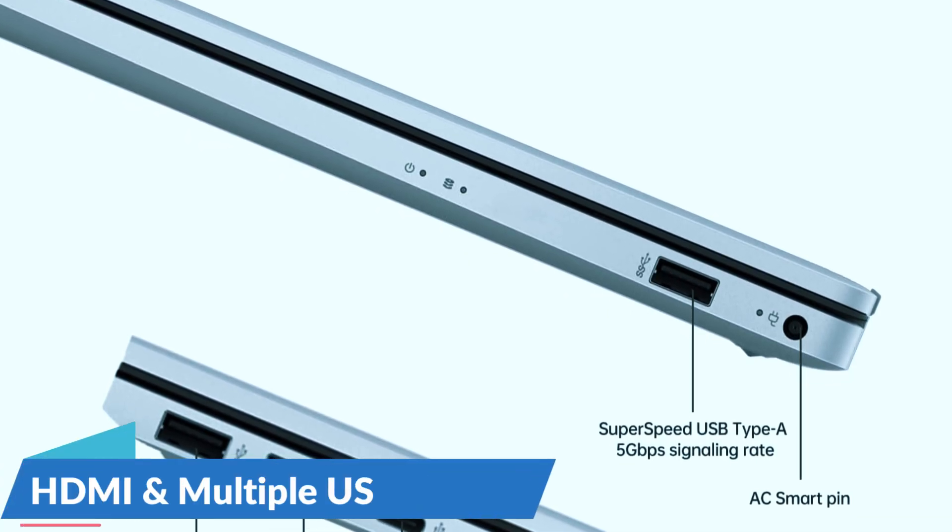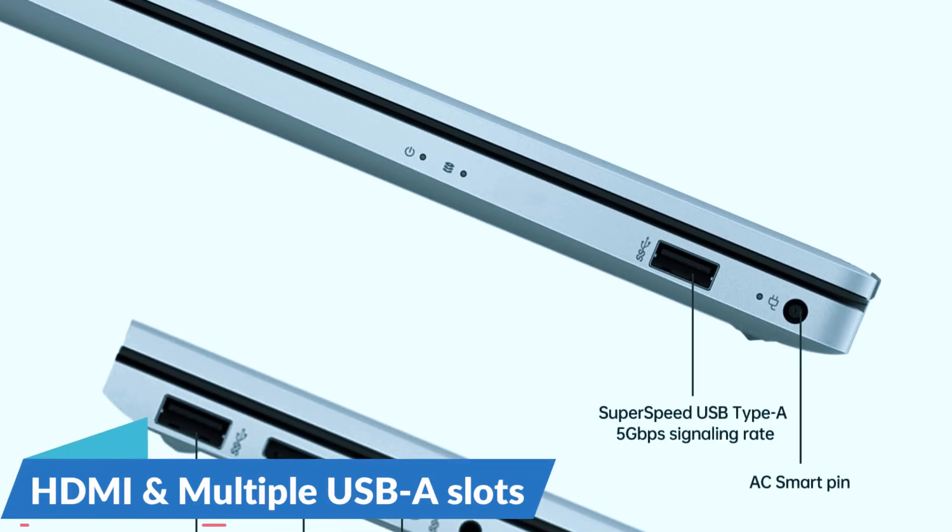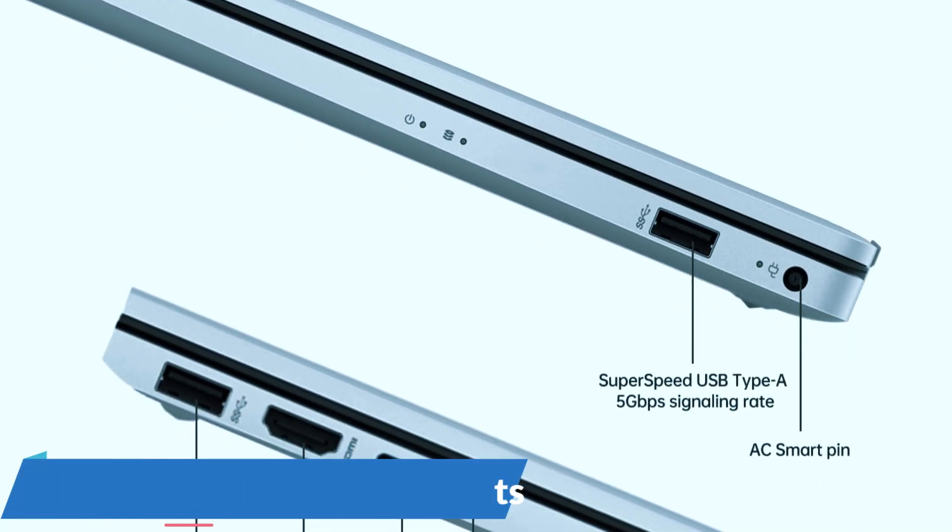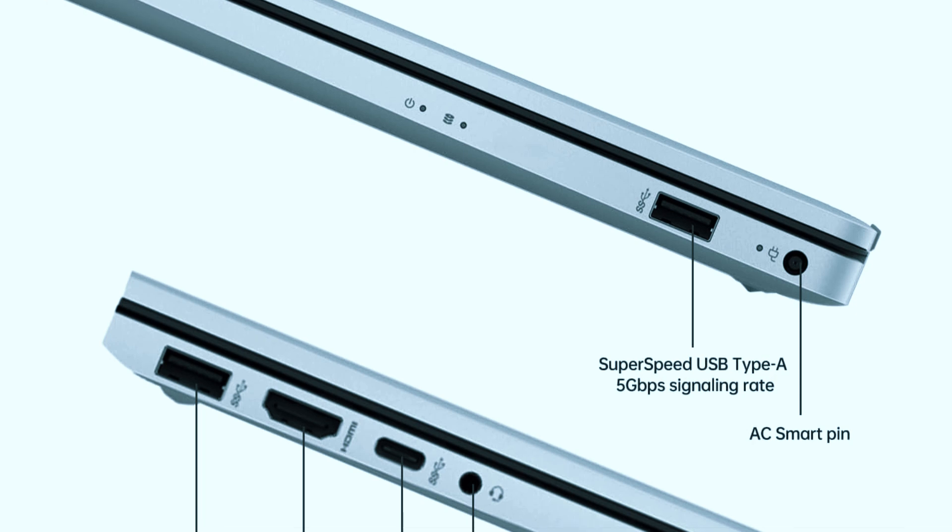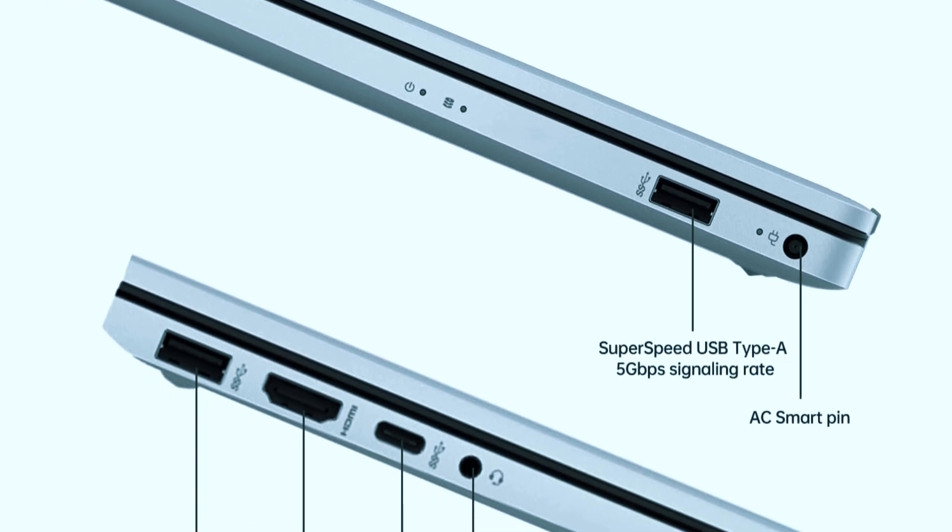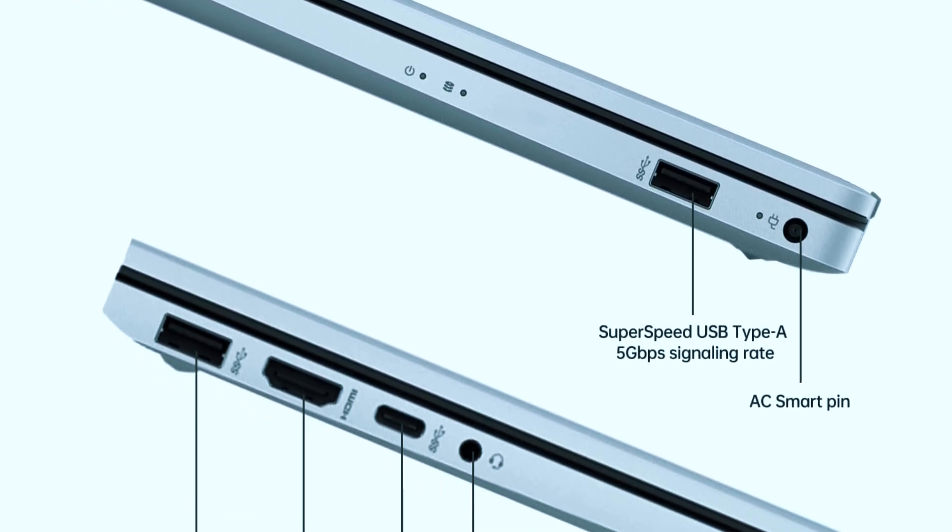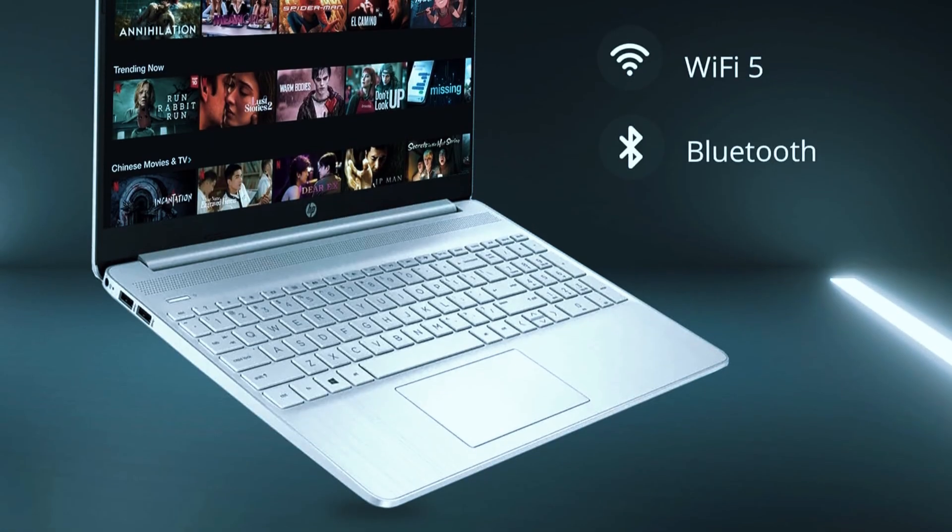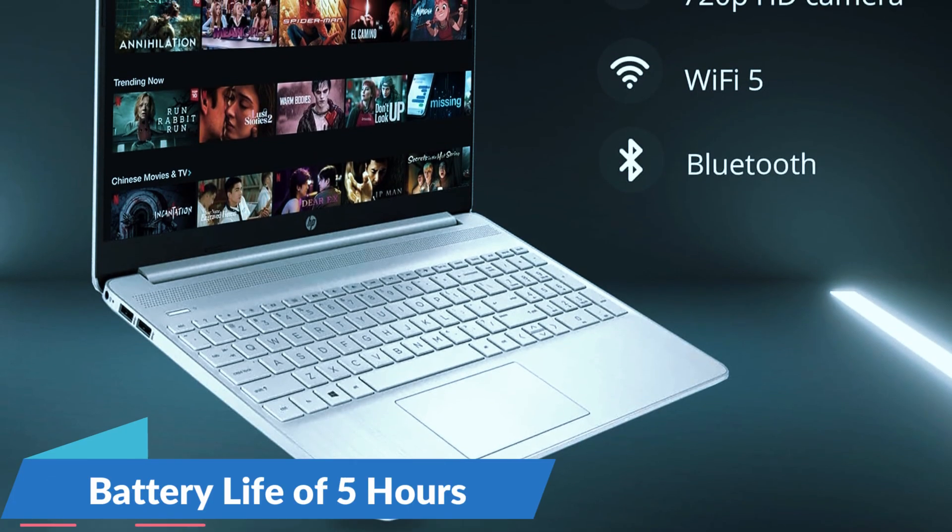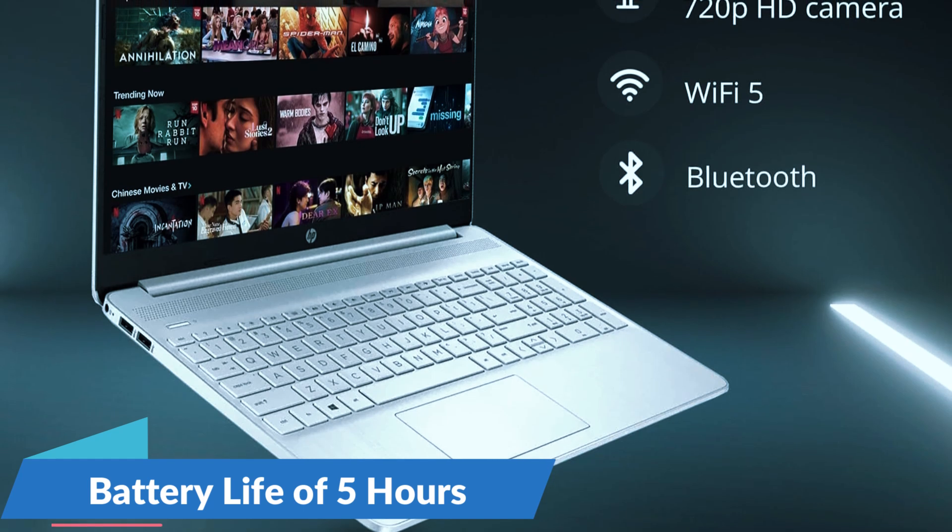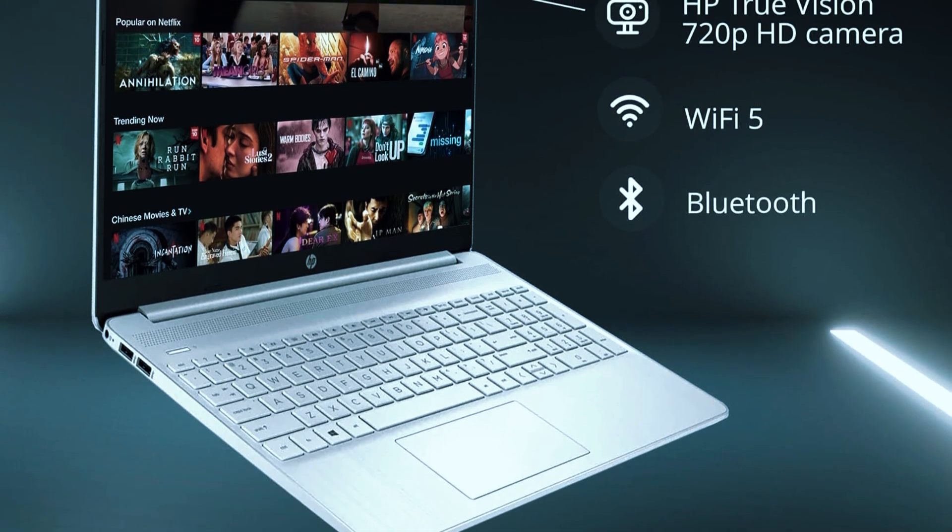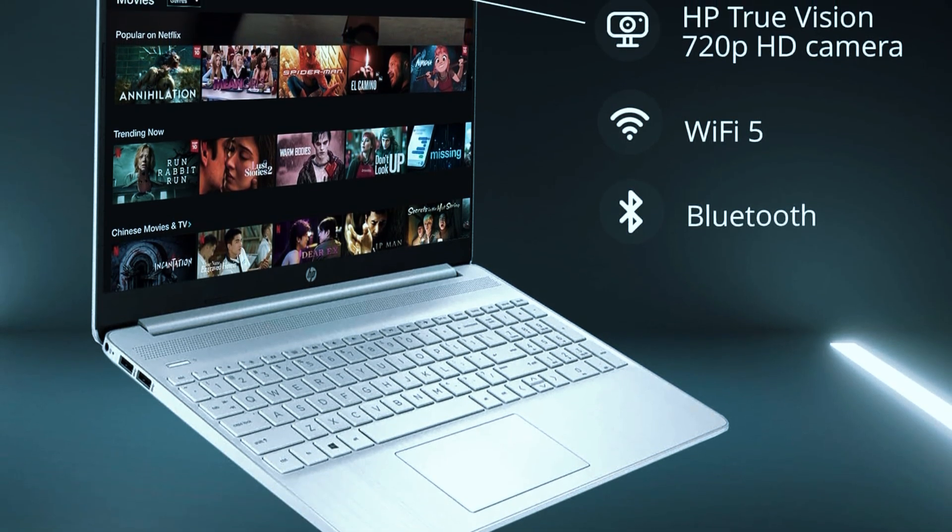Ports are generous including HDMI and multiple USB slots, so plugging in external monitors, mice, or drives won't require a dock. Battery life comes in at around 5 hours with average use, which is decent but not designed for long, unplugged sessions.